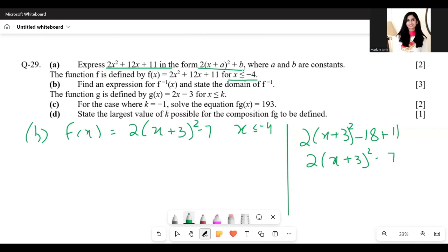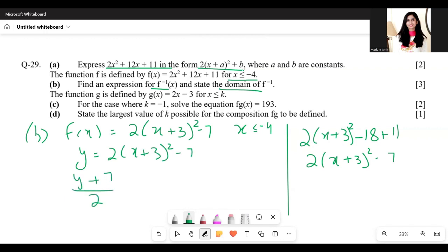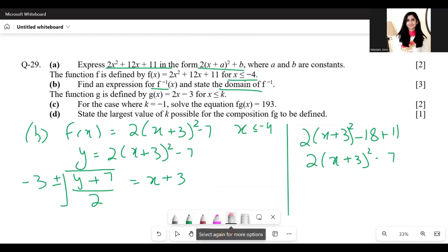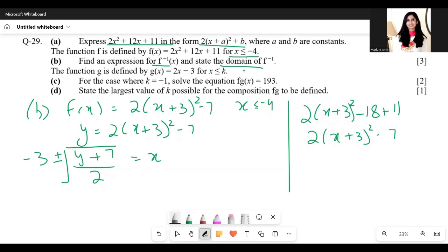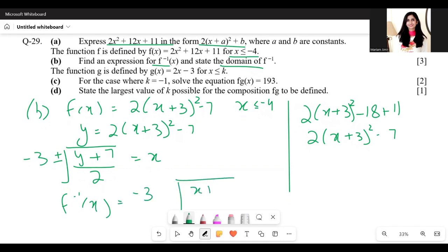We need an expression for f⁻¹(x) and its domain. Let y = 2(x + 3)² − 7. Moving −7 to the other side gives +7, dividing by 2, then taking the square root of both sides eliminates the square. We get x + 3 = ±√((y + 7)/2), so f⁻¹(x) = −3 ± √((x + 7)/2).